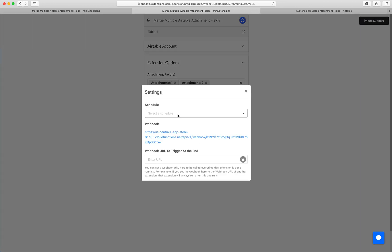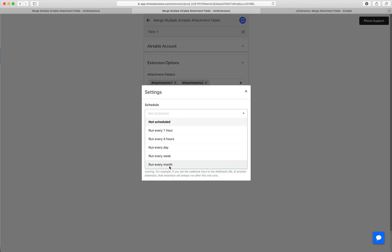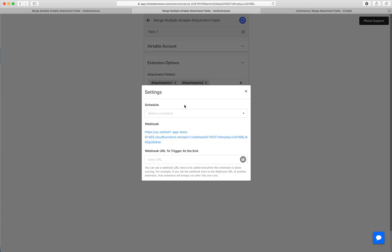You can schedule this to run regularly — for example, every hour or so. You can also run this through a webhook. A webhook is useful if you want to run the extension by simply opening a URL. You can use this in a Zap, or use it as the redirect URL in a form, so you can have a fully automated system.